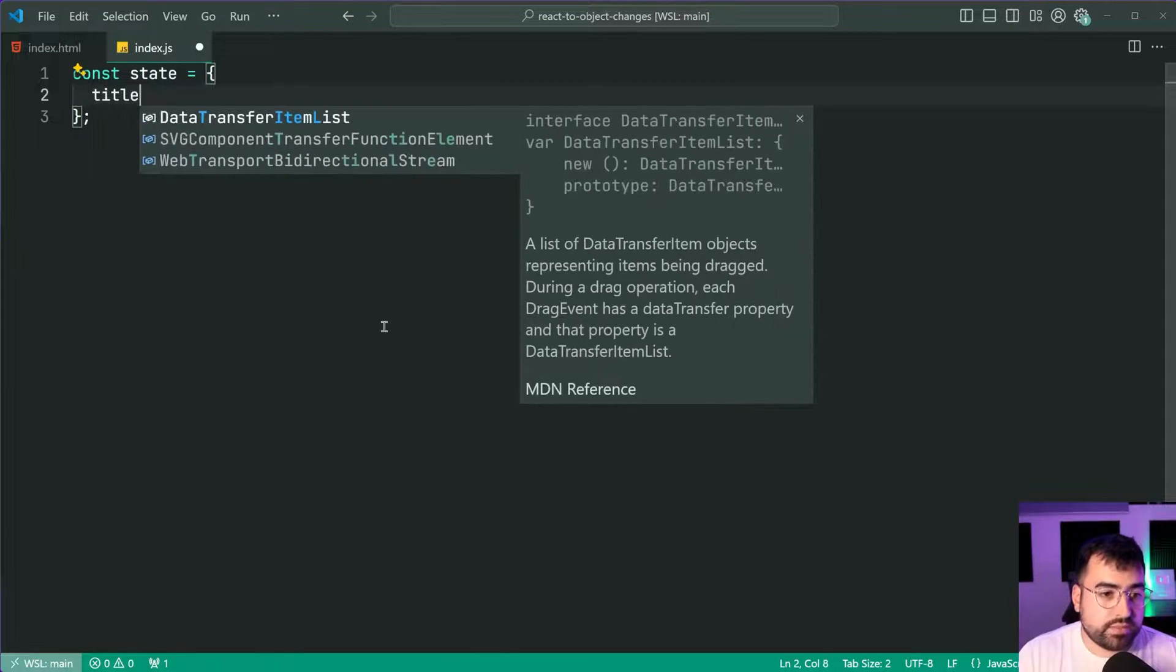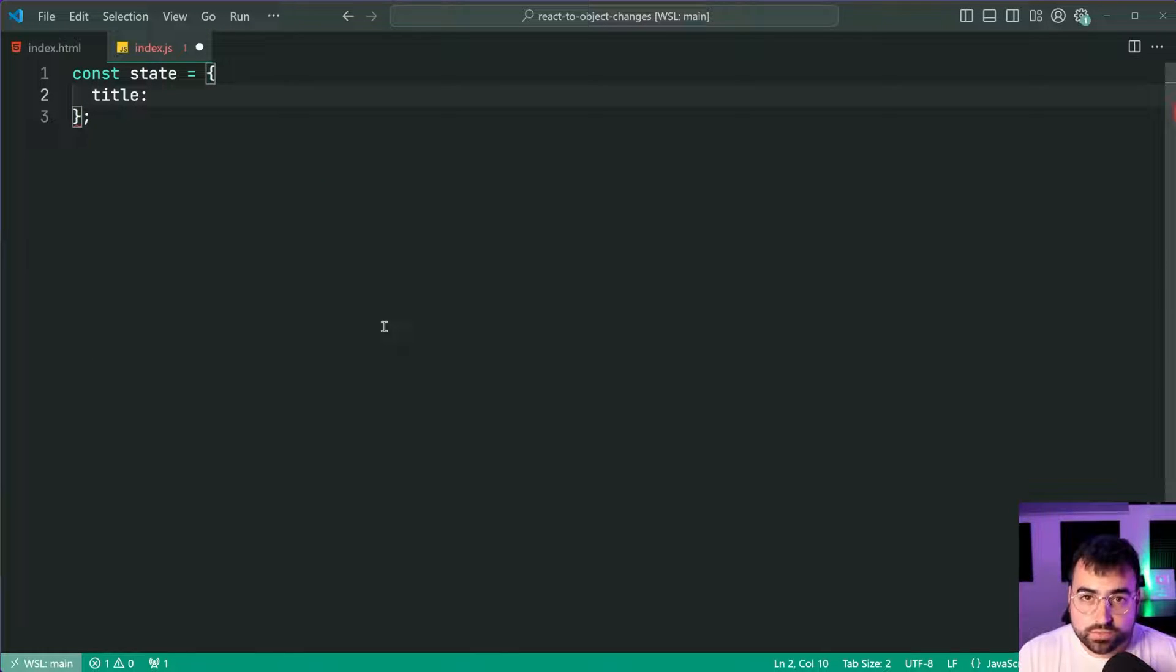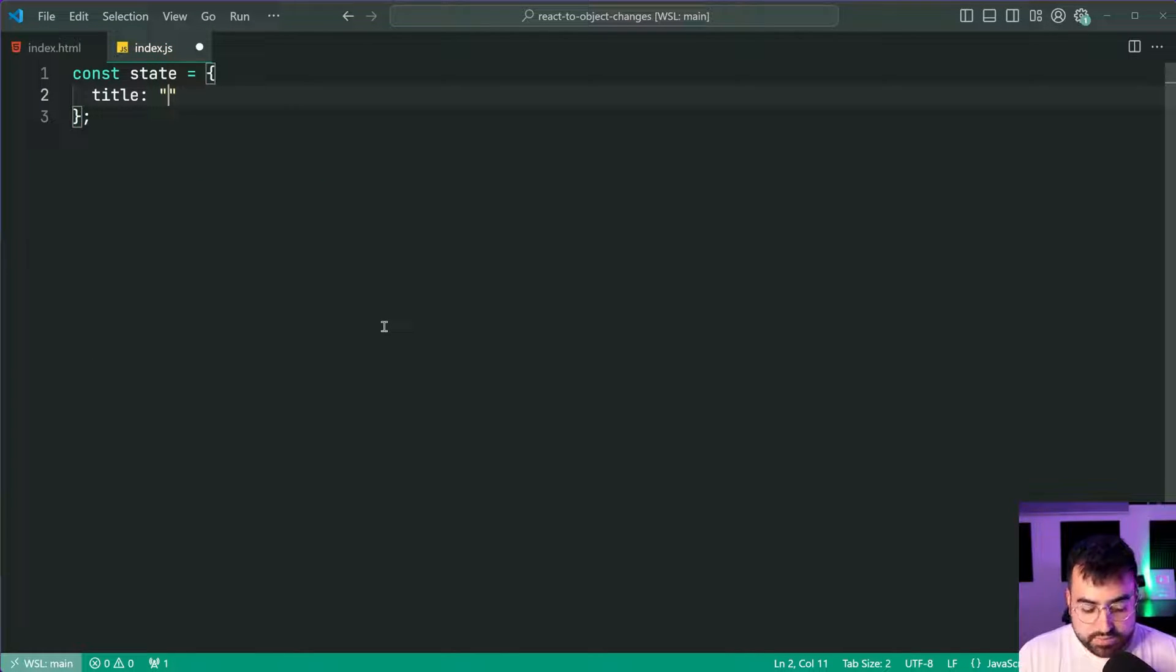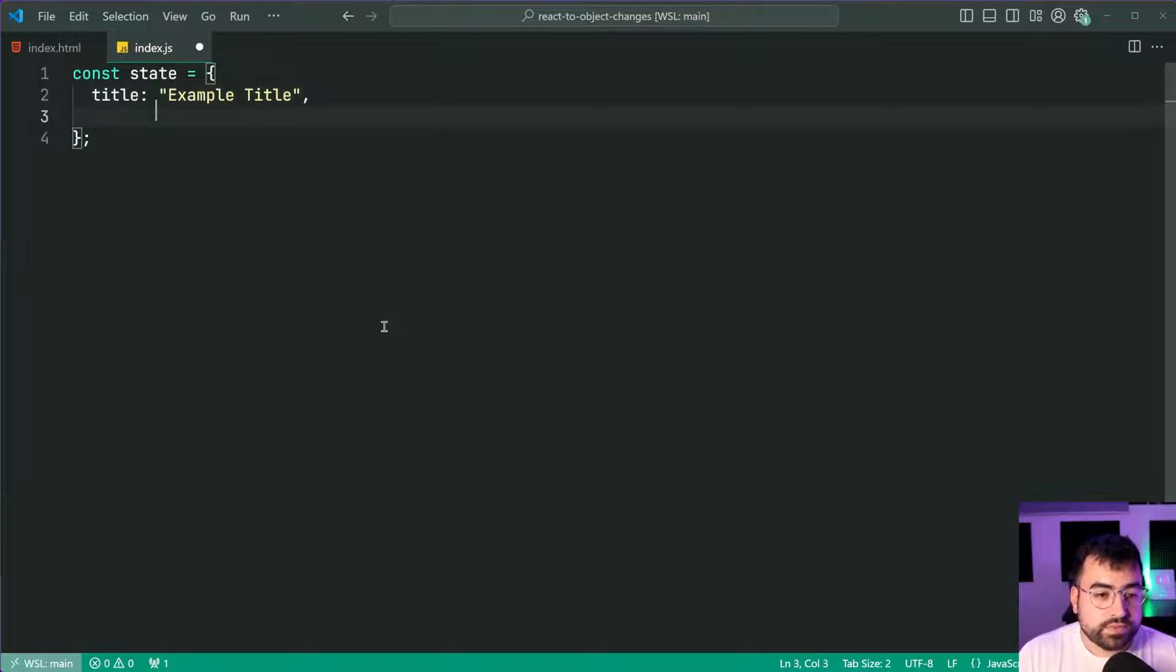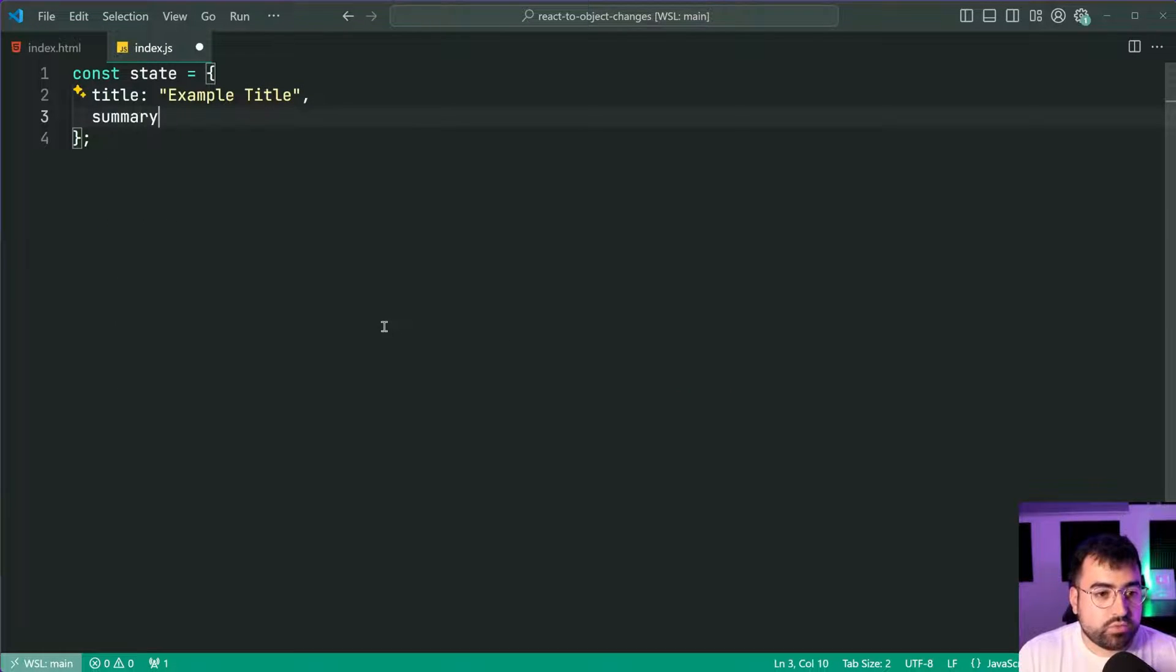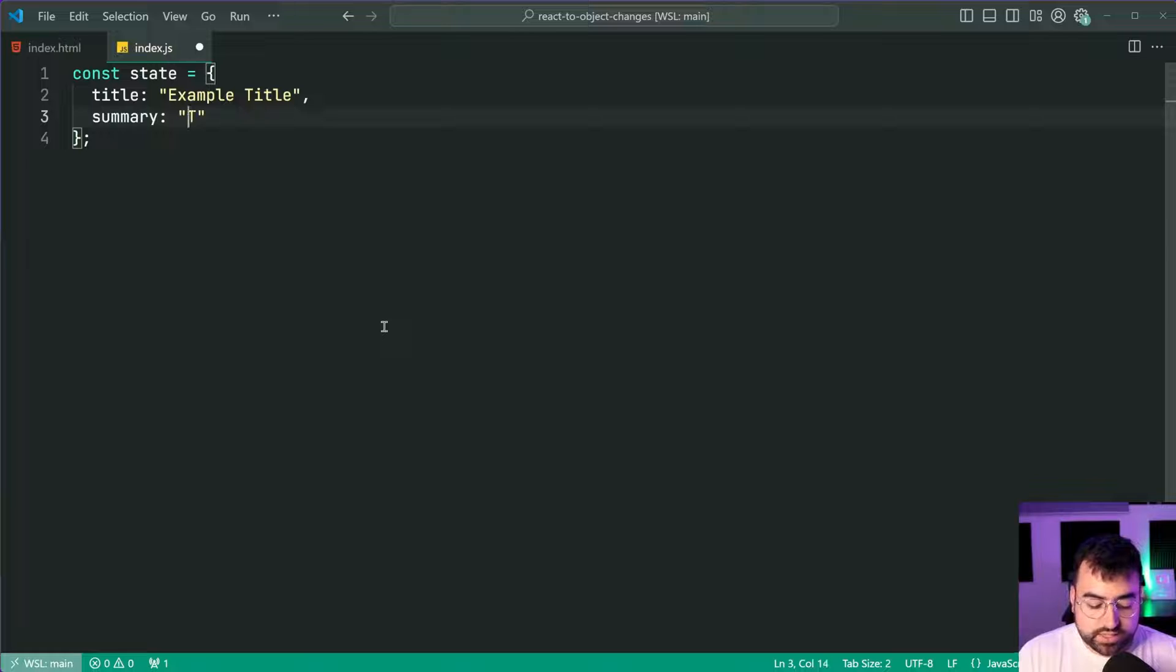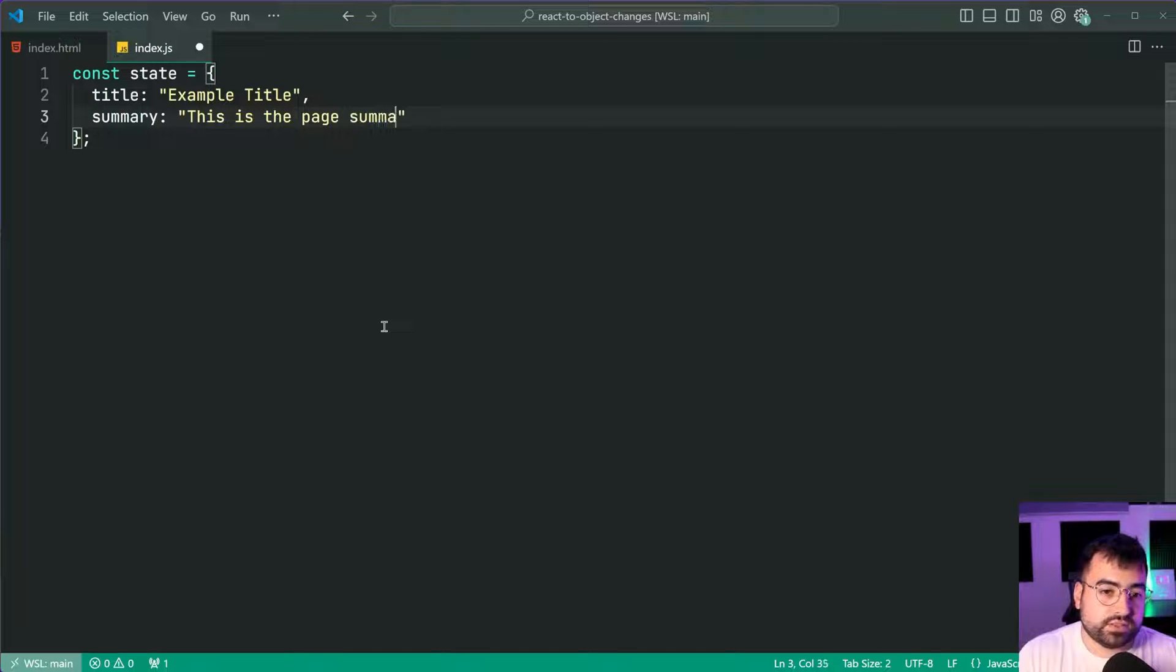The first one is going to be a title. I'll set this one to be something like example title and second being a summary with some text just saying this is the page summary.